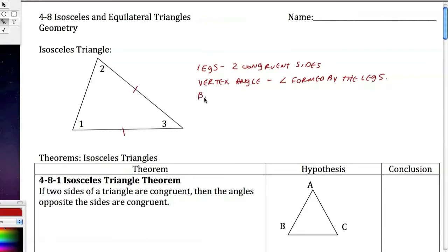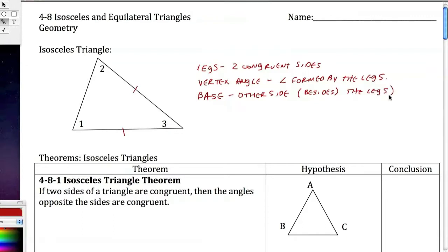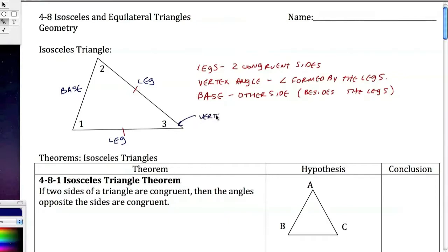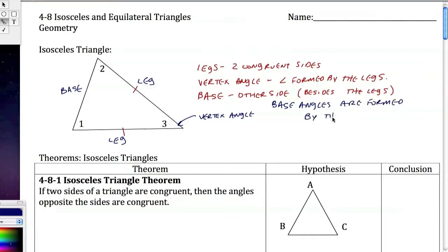The other side — besides the legs — is called the base. Looking at this triangle: this is a leg, this is a leg, and this is the base, because the two legs are the same. So this is the vertex angle, and the base angles are formed by the base and a leg.